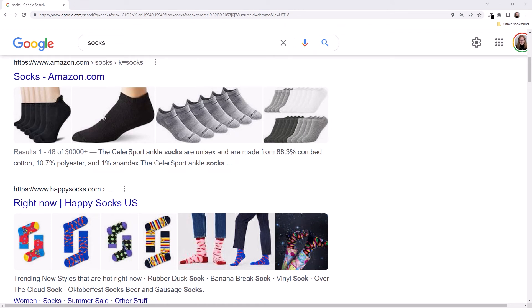Search engines, such as Google's, look through public websites, read their content, and index the sites, similar to a book index or table of contents. When we type in something, the search engine looks through its index and presents a set of related links. If we want search engines to find the websites we create, we'll need to build our web pages so they are easy for a search engine to read and index.